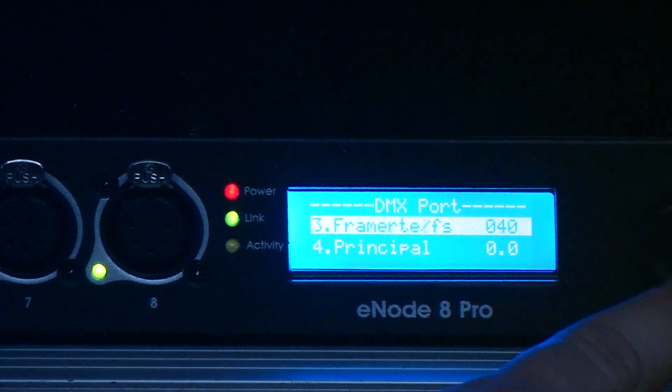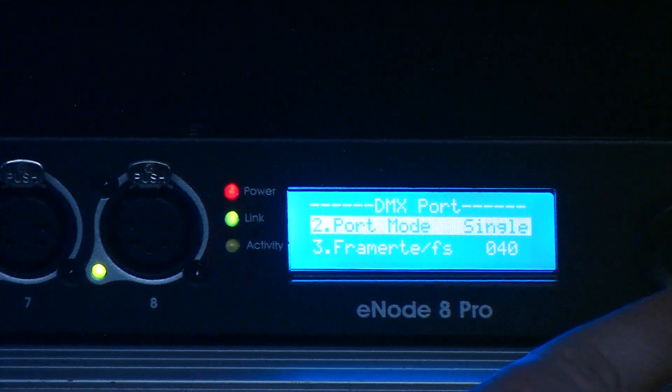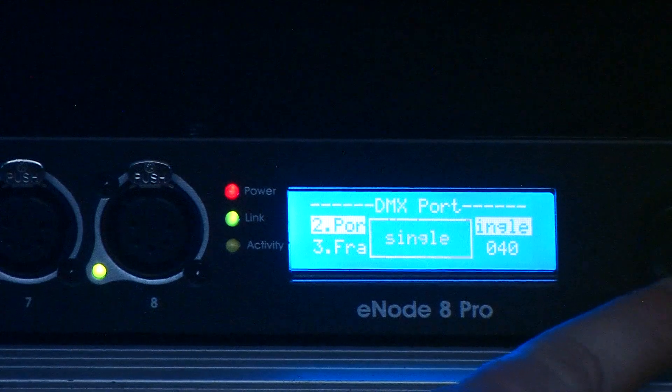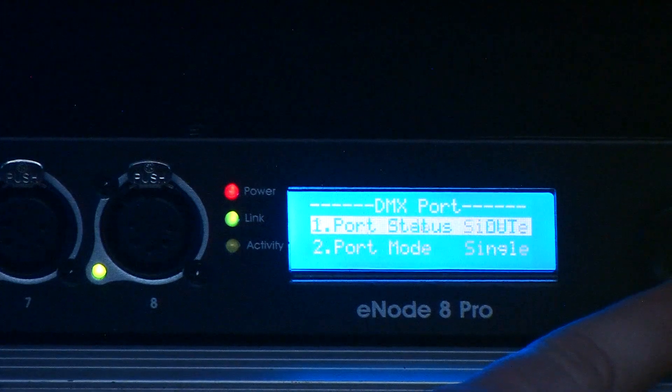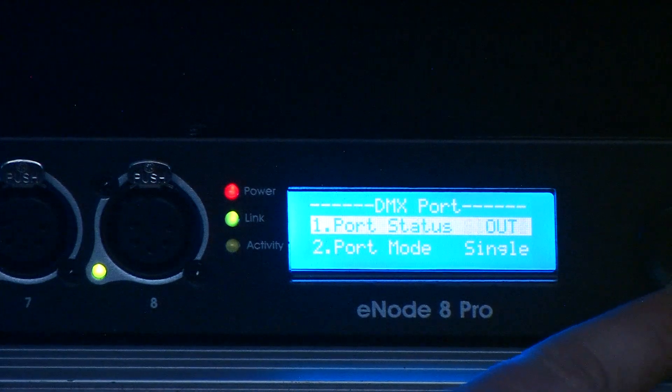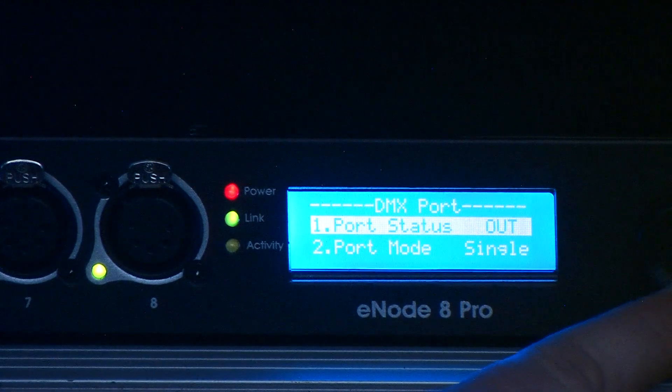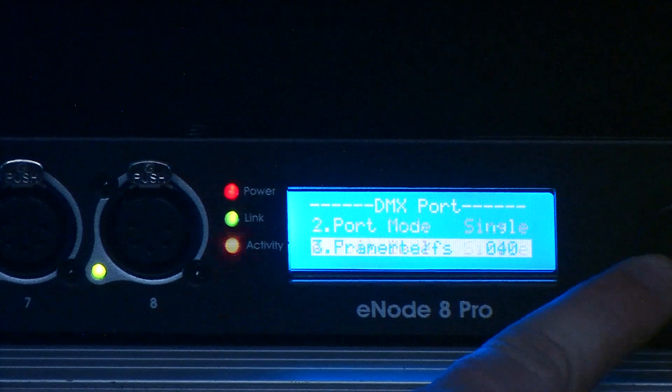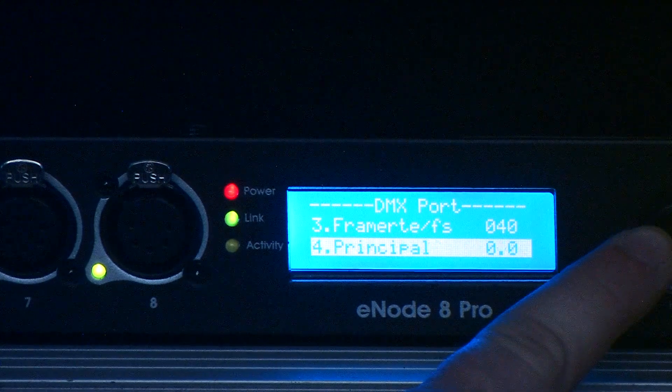A few other things on this piece, you can change the port mode to where you can have it as an input and output, a few other different things there.